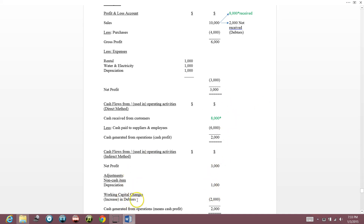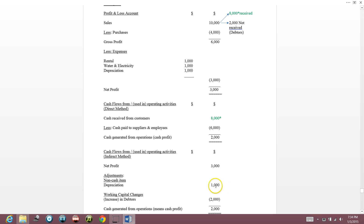Debtors are people who owe us money — we can think of them as people we've indirectly lent money to. We sold them $10,000 worth of goods. They should pay us $10,000. The $2,000 not received is like money we lent to them. So increase in debtor is a cash outflow — shown in brackets (negative). Increase in debtor means money goes out.